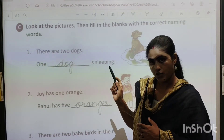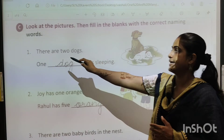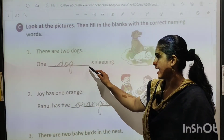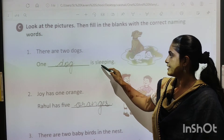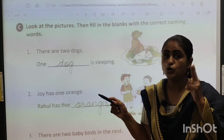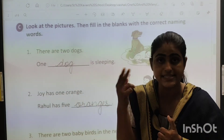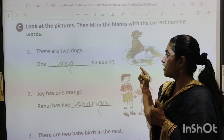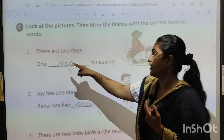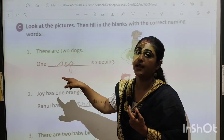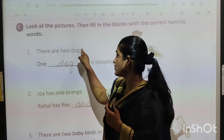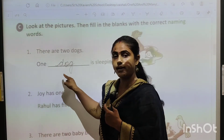There are two dogs. Okay? Yaha pe aapko dho dog dikh rahe hai. So the sentence says: there are two dogs. Dho dogs hai. Here one is there, so we will write D-O-G, dog. Why? Because it is only talking about one. Here it were two, so that's why we added S here. So two dogs, one dog.